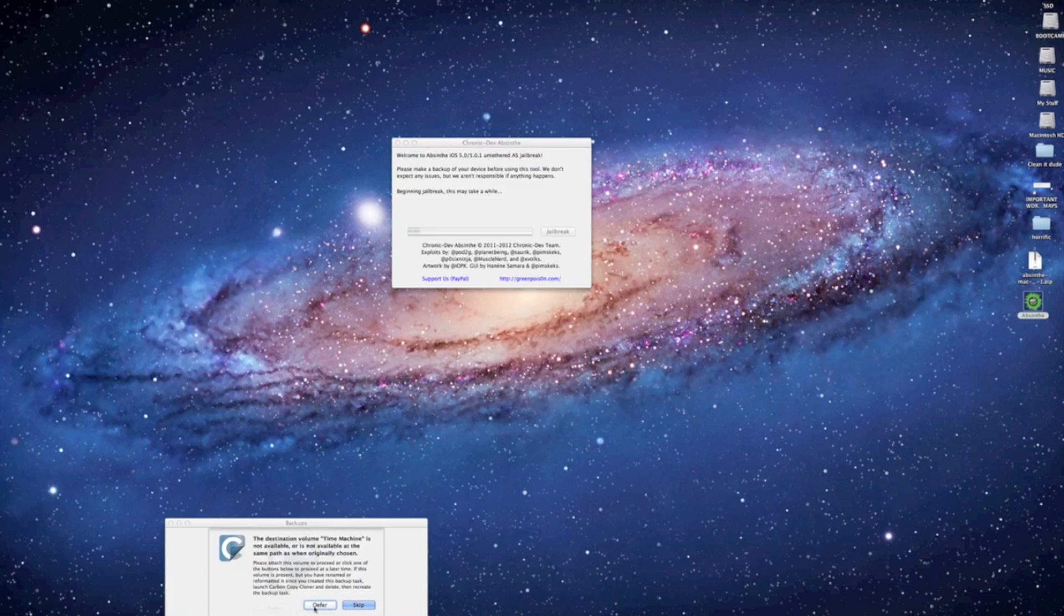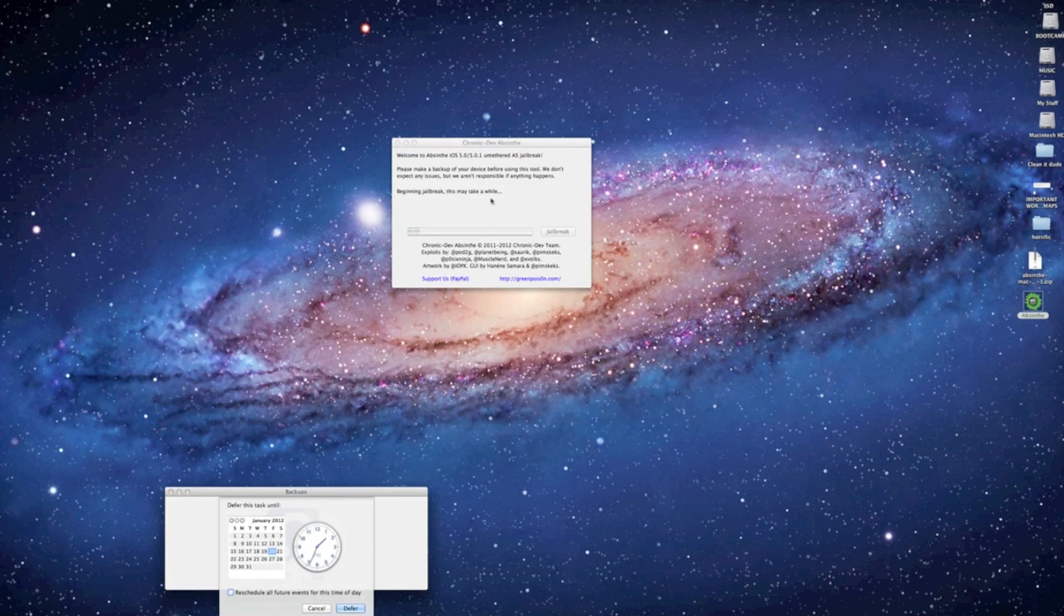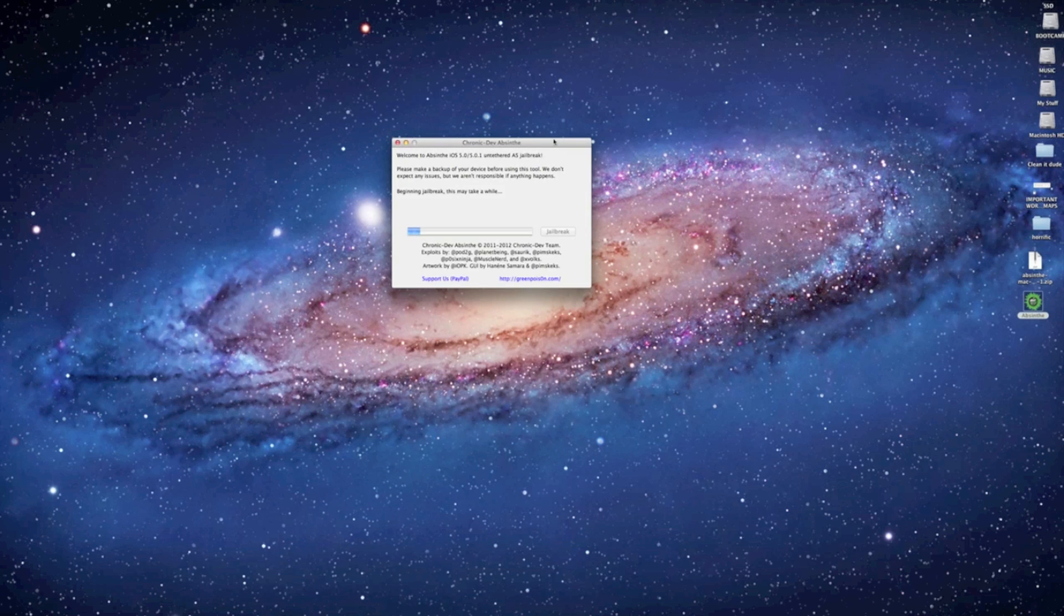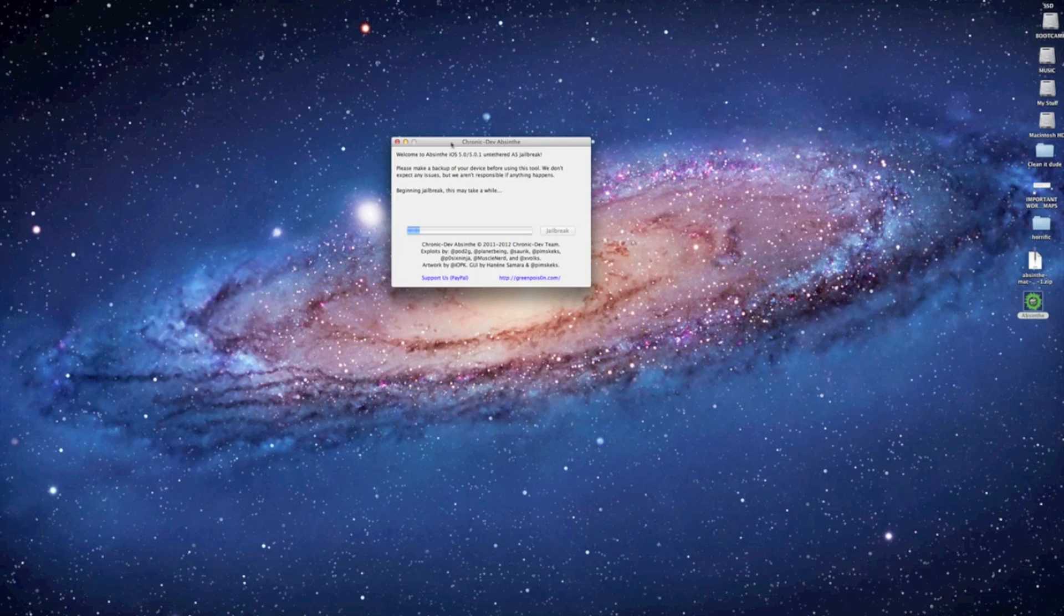Now this process takes about 10 to 15 minutes. You're not supposed to do anything while this process goes on so we're going to speed it up here through the magic of video just to help us get through this video a little bit quicker.